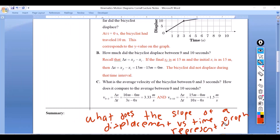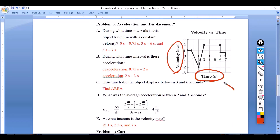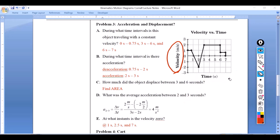For your summary: what does the slope of a displacement versus time graph represent? Here's our next graph. Notice this is no longer displacement versus time. We will almost always have time be the x-axis, but this time our y-axis changed — it became velocity.